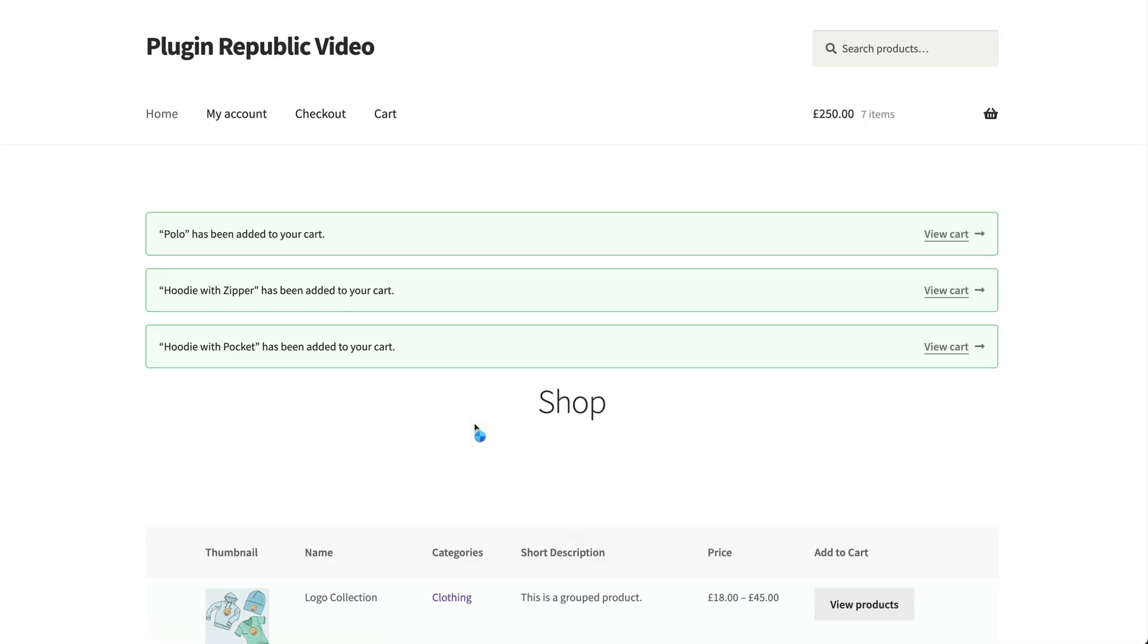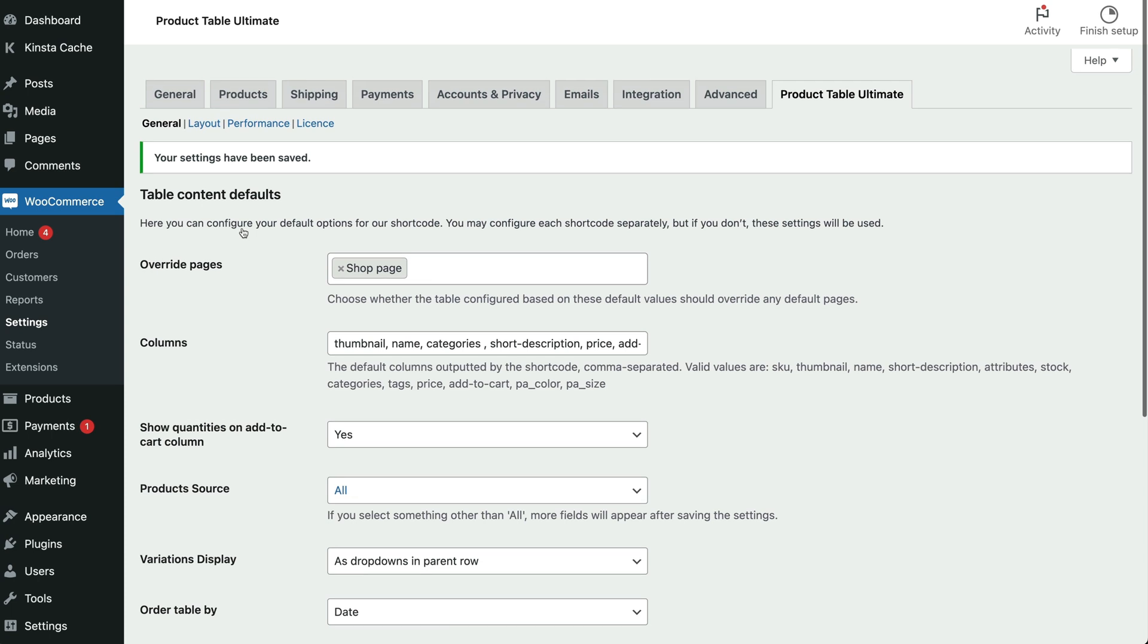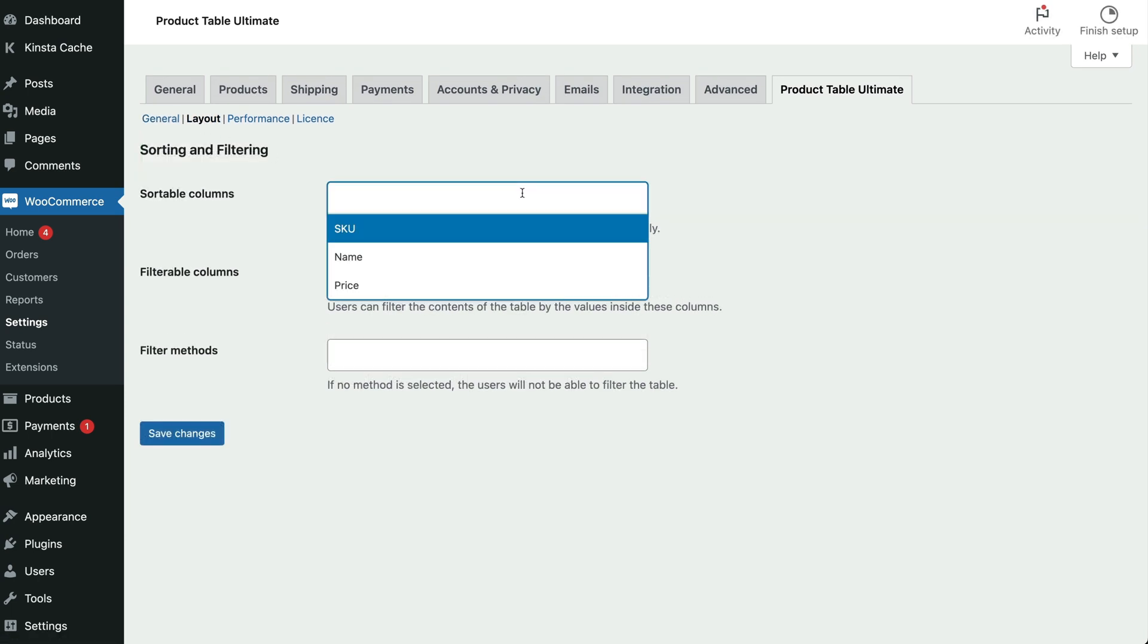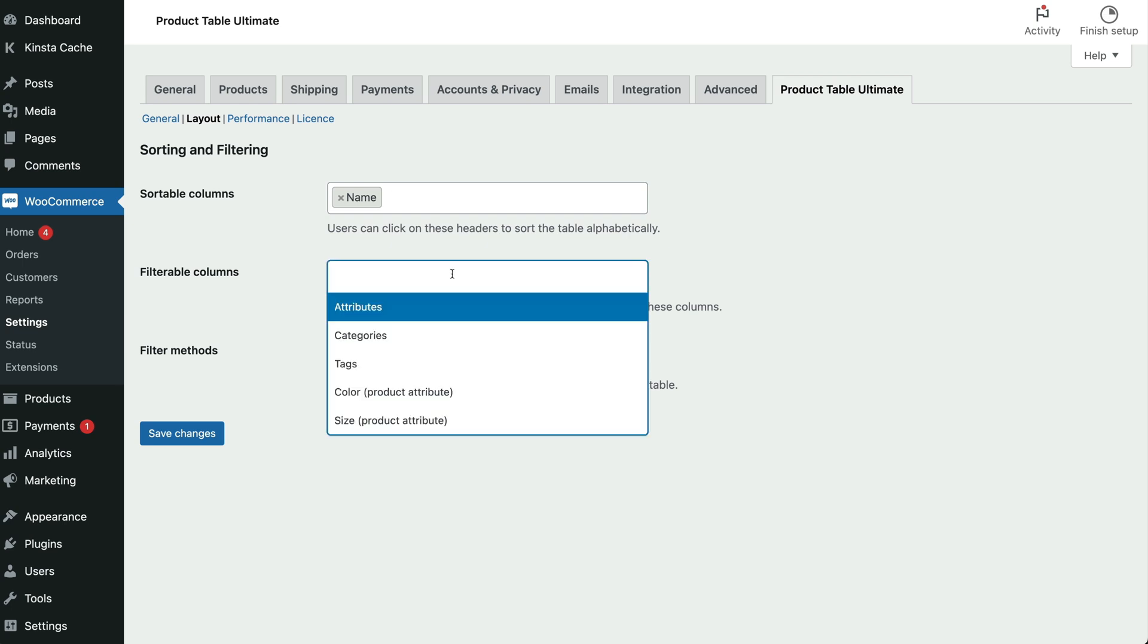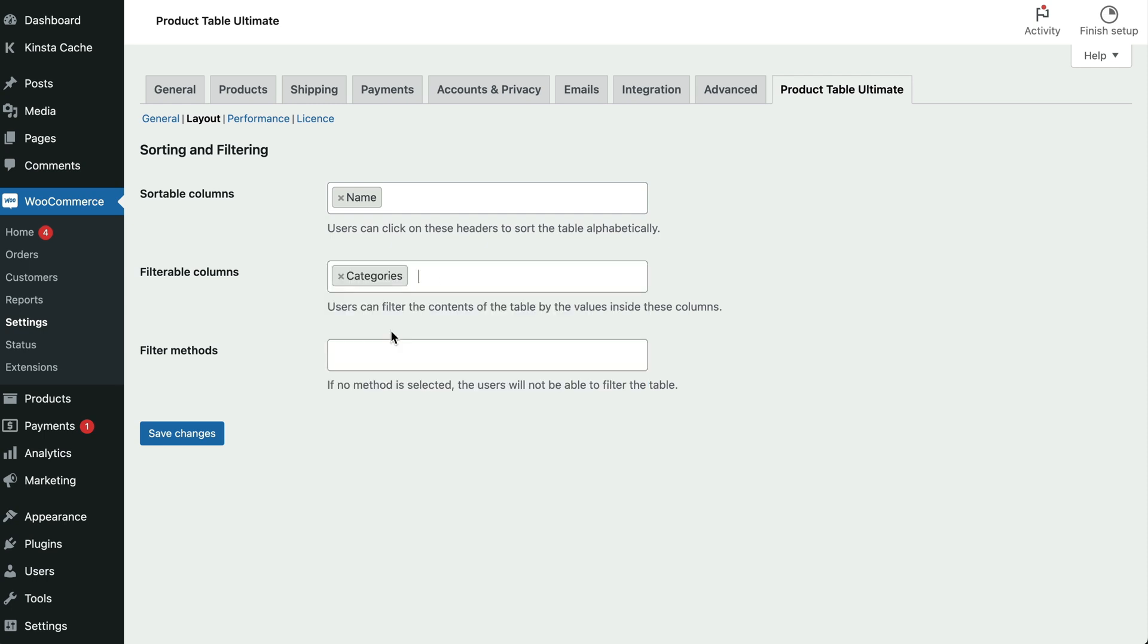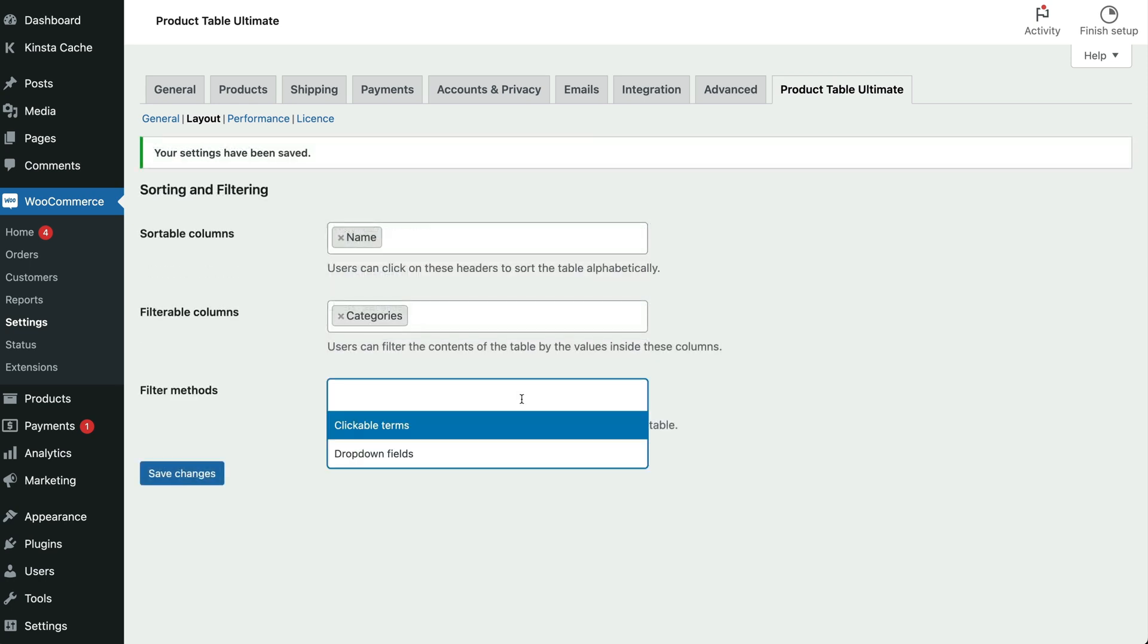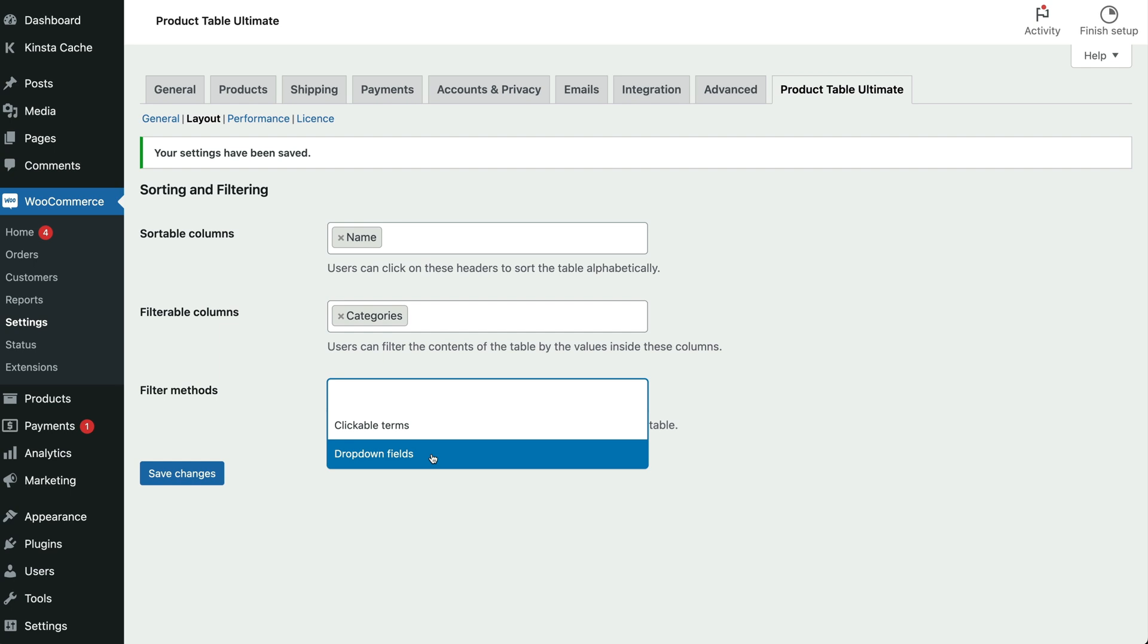If we go back to the settings, on the layout tabs there's some further functionality. Sortable columns allows you to specify one or more columns that the user can sort the table on, so they could sort by product name, price etc. Filterable columns allows the user to filter the list by certain columns. So if you choose categories here, then the user could filter products in certain categories in the list, like this. There are a couple of different methods for displaying the filters, either by a selectable drop-down list or by clicking the items themselves in the list.